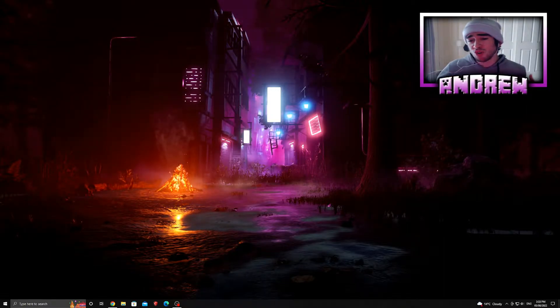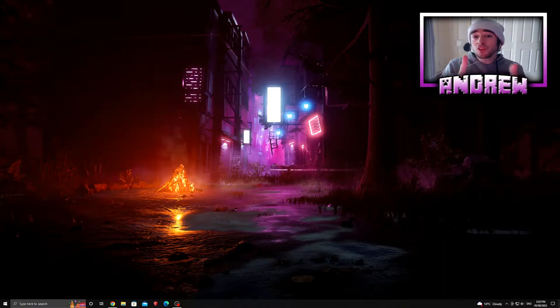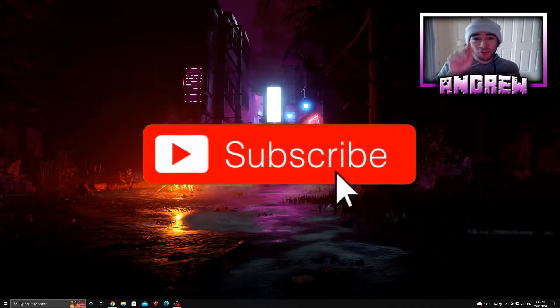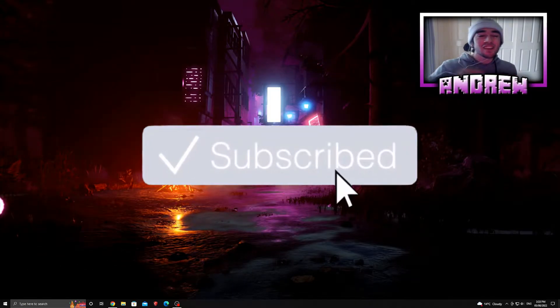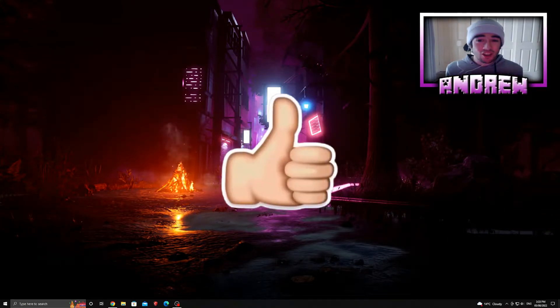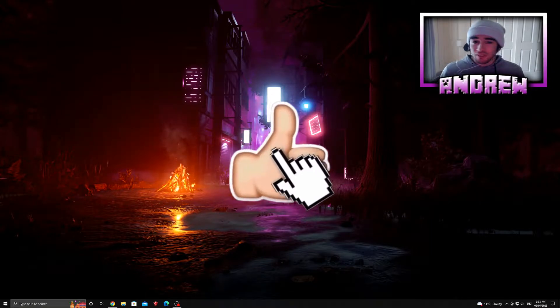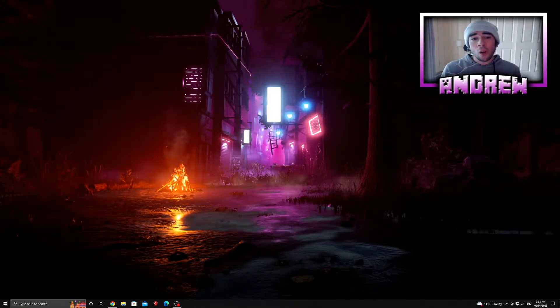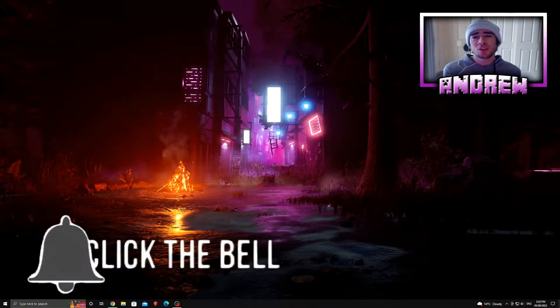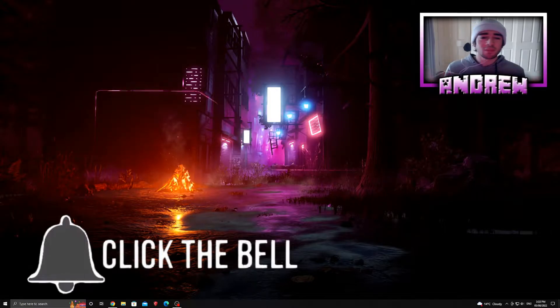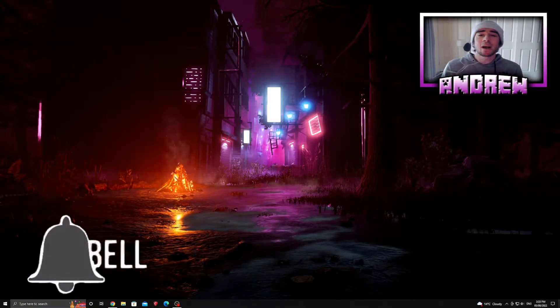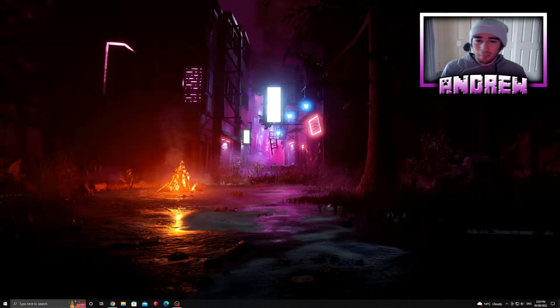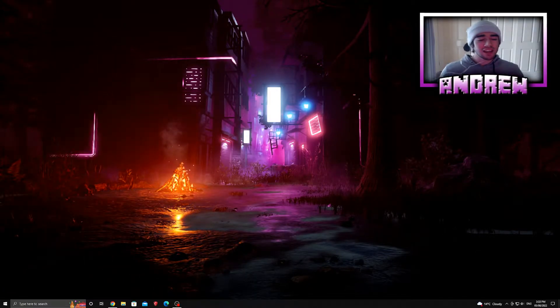One more thing - don't forget to subscribe, turn on the post notifications, smash that thumbs up button, and comment down below how you guys are going. I miss you guys so much. Let me know how life is treating you, I want to know what's up, give me all the gossip in the comments section down below.